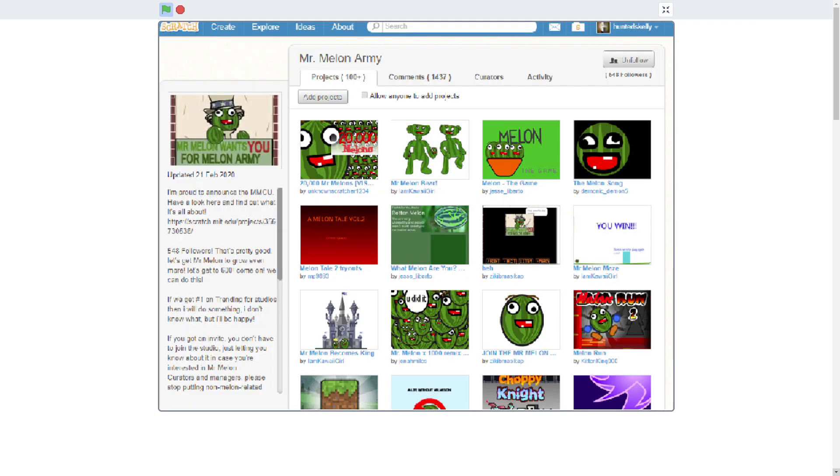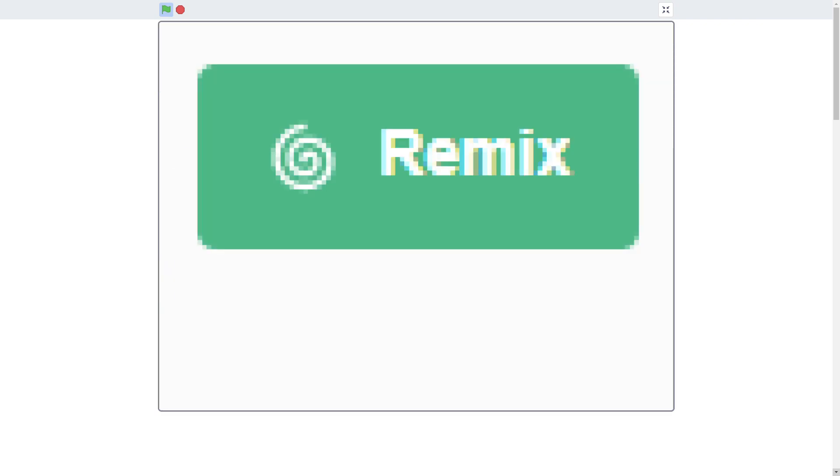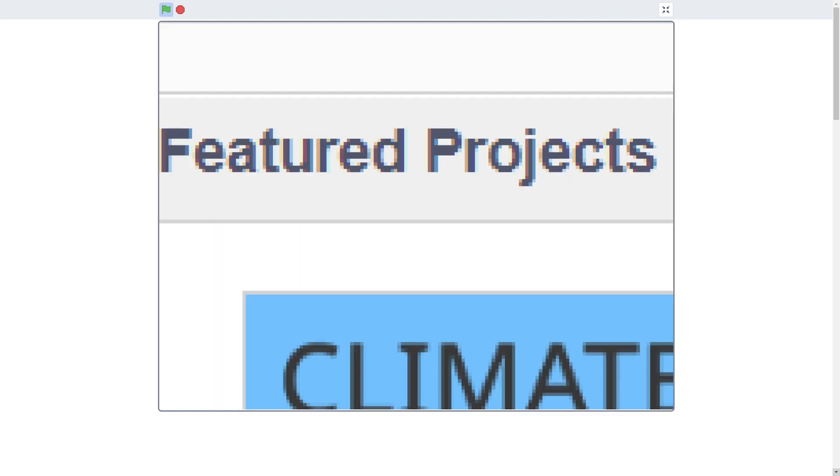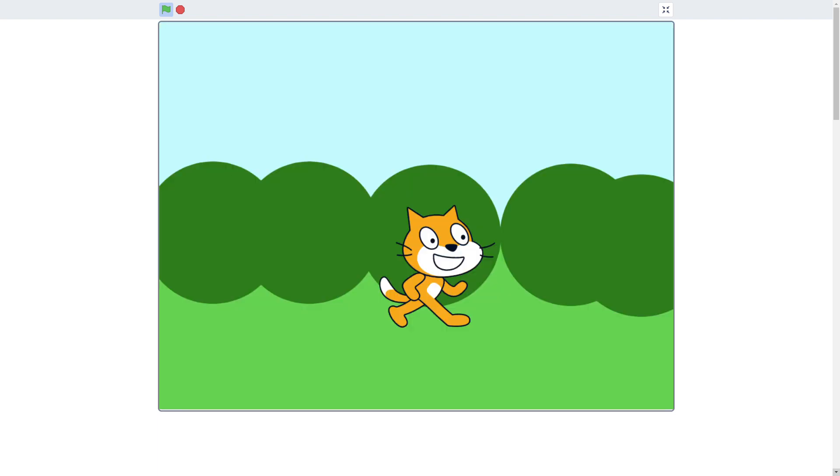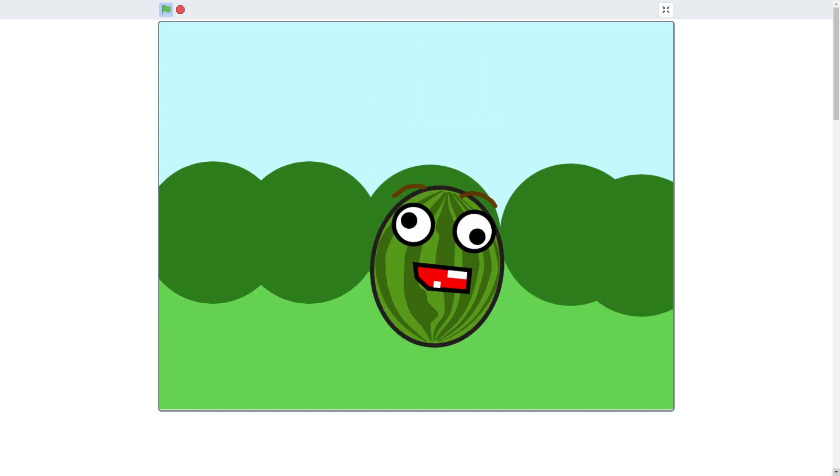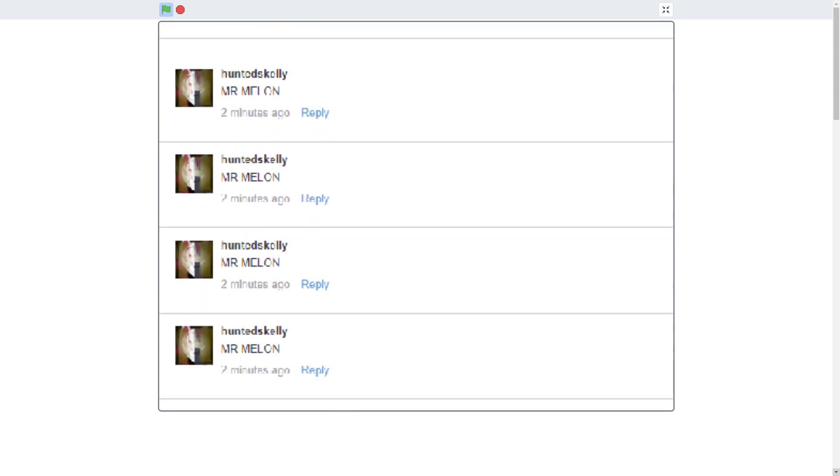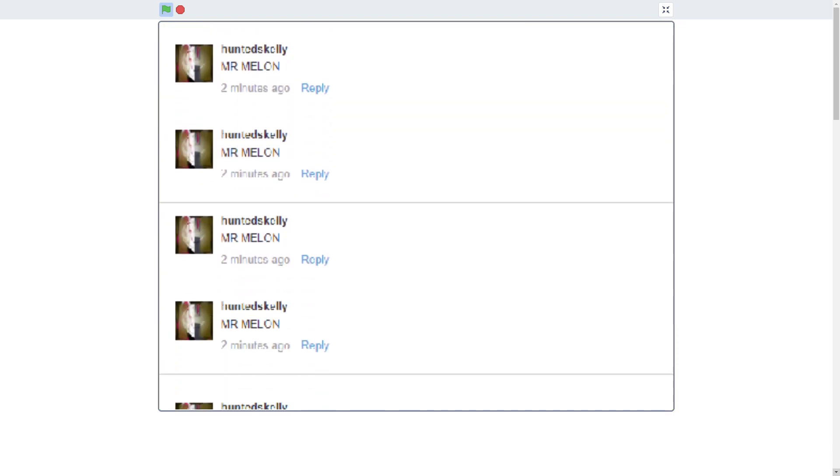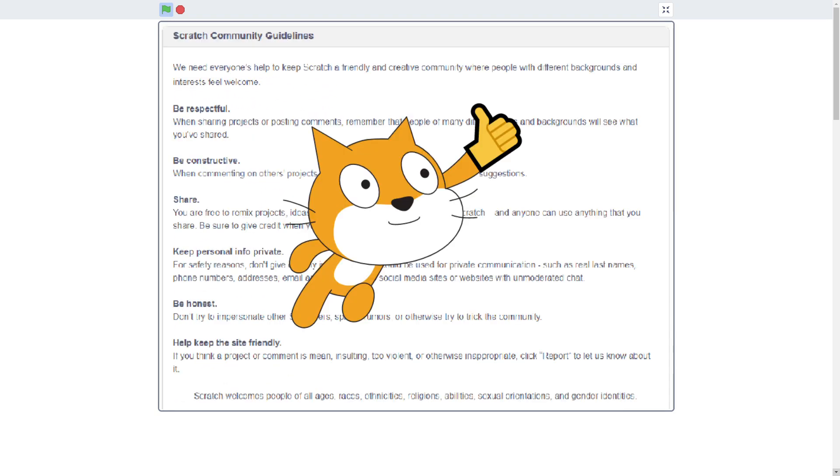One way is to join the Mr. Mellon army with over 500 followers. You can fight with them and support Mr. Mellon by remixing popular or featured or any other projects and replacing sprites with Mr. Mellon. But make it creative. Add your own flair to the project and bring something new to it. Don't just change the costumes. You can also spread the word around Scratch, but remember, don't spam. Follow the Scratch rules and keep the Scratch community friendly.